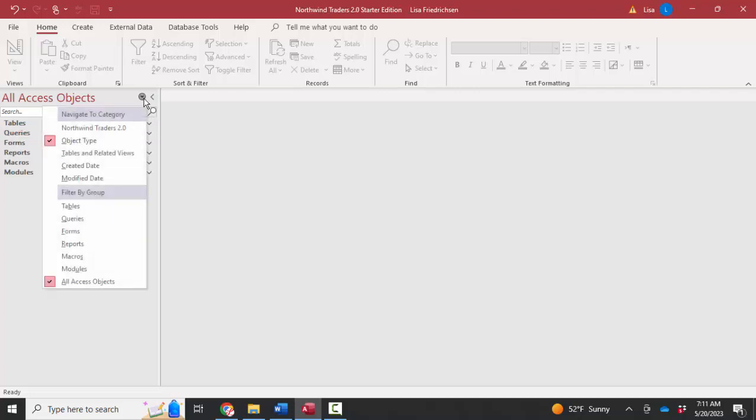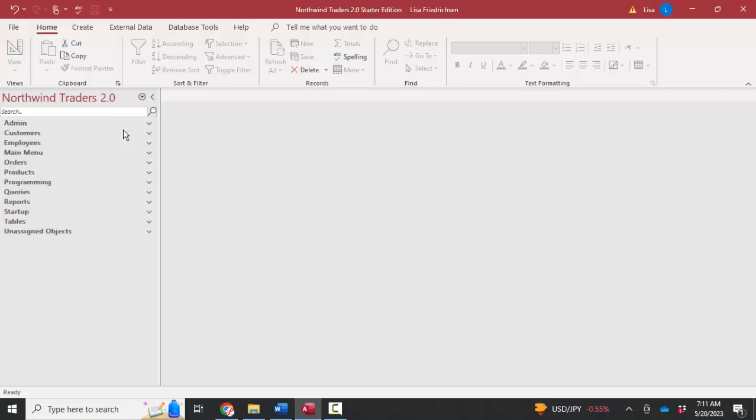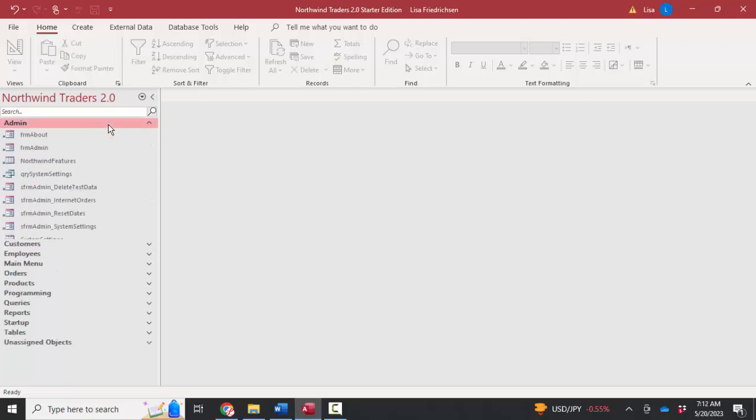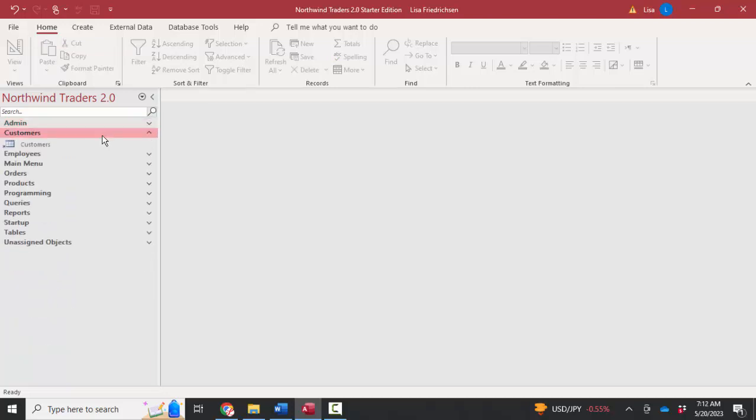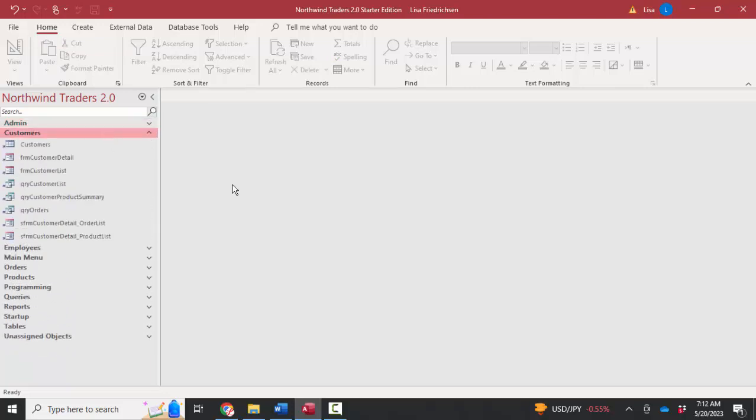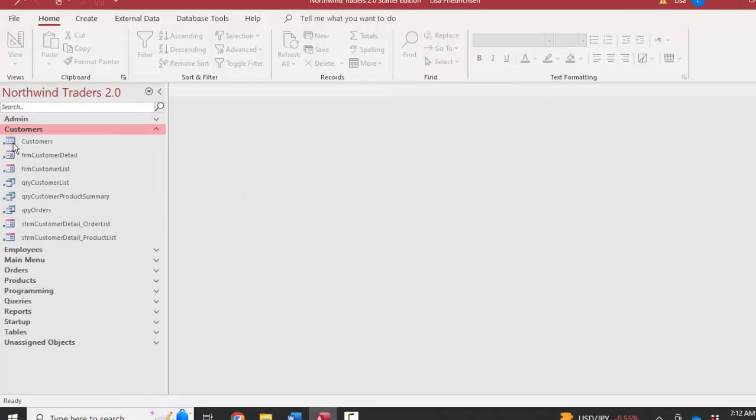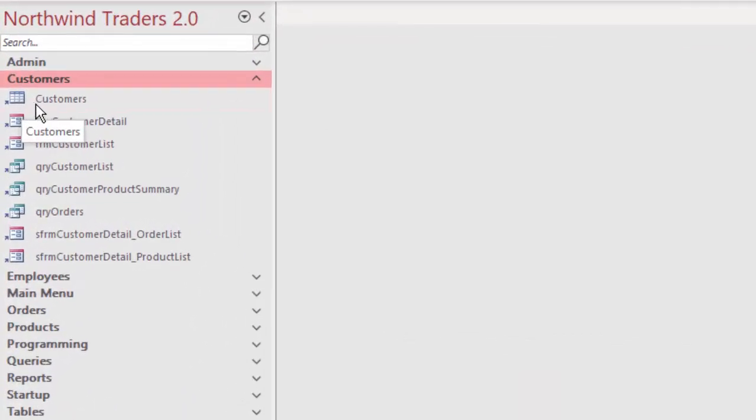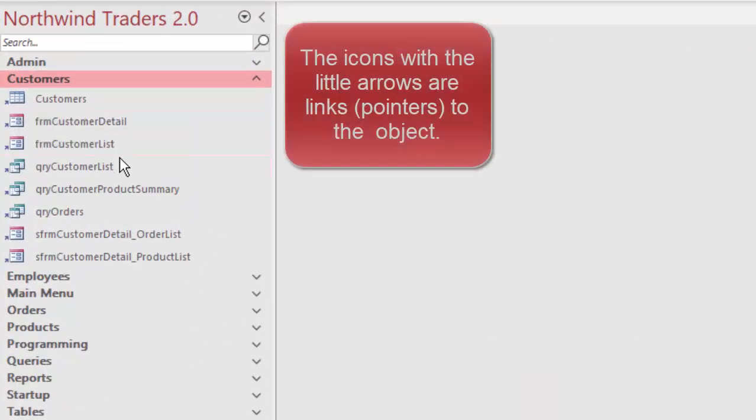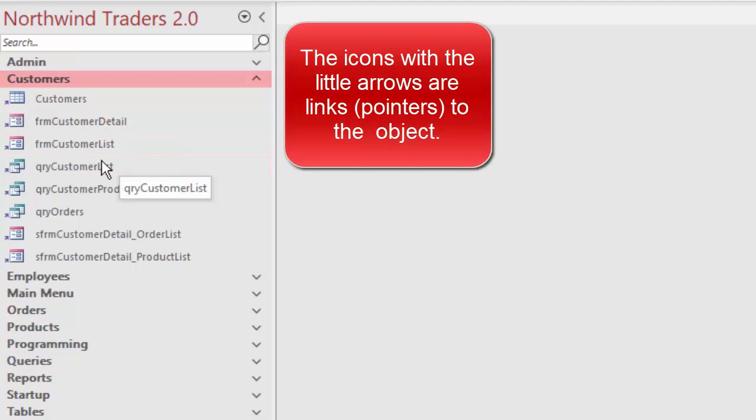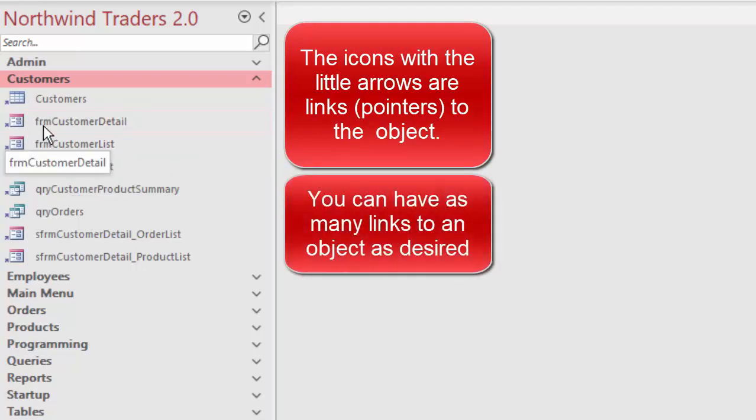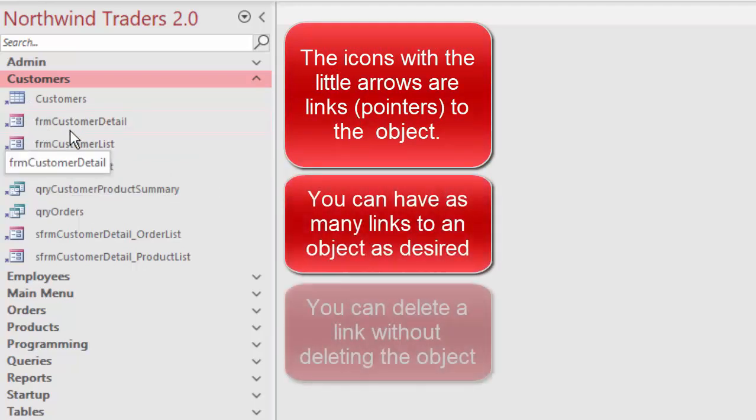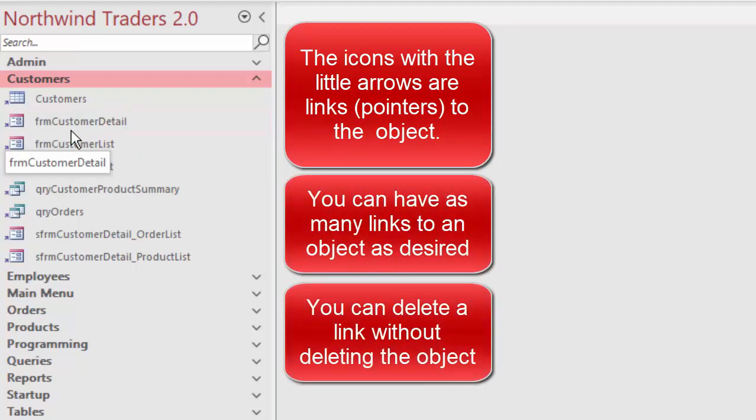But when you create the Northwind database and other templates that Microsoft provides, you may see an interesting way of organizing the objects in the navigation pane. That is a custom way where you see categories such as admin for administration or everything that deals with customers. You notice the icons are a little bit different. Instead of just the icon for a table, form, or query, you see these little arrows, which means it's a pointer to that object, not the actual object itself.